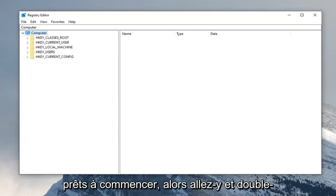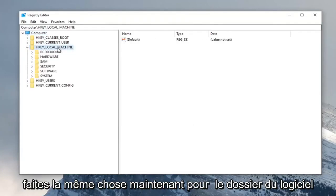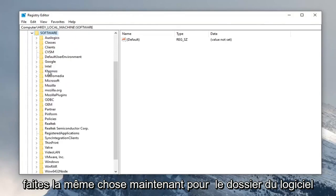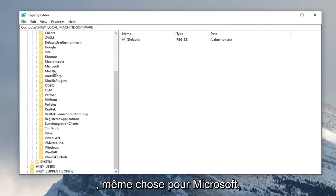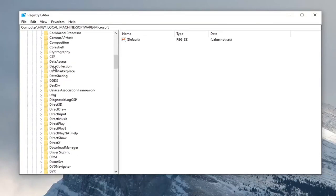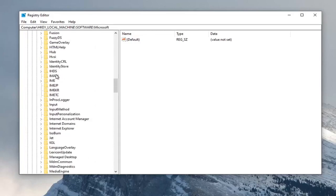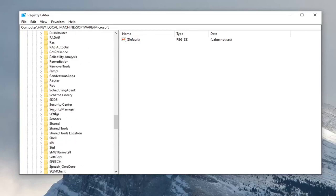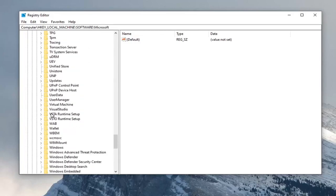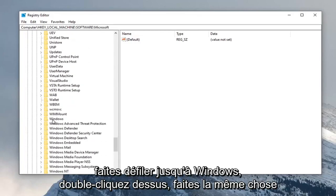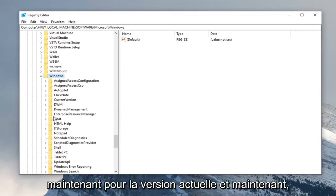Double click on the HKEY_LOCAL_MACHINE folder. Do the same thing for the Software folder, same thing for Microsoft, scroll down to Windows, double click on that, and do the same thing for CurrentVersion.